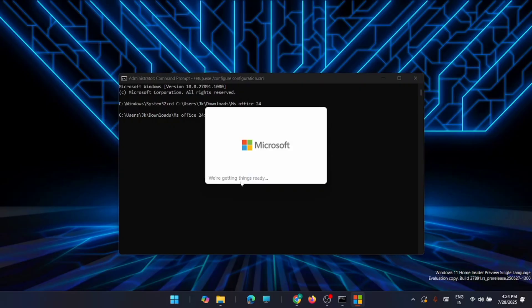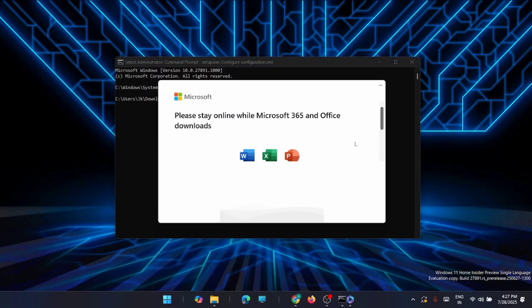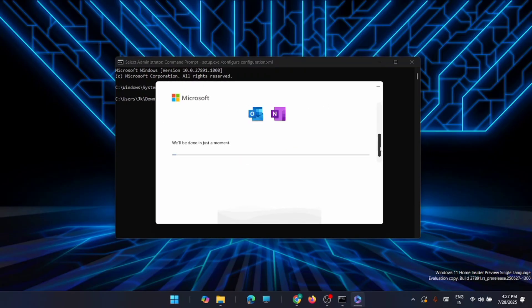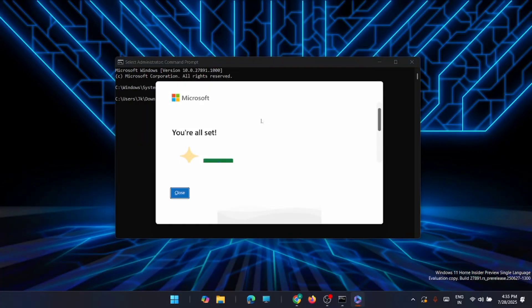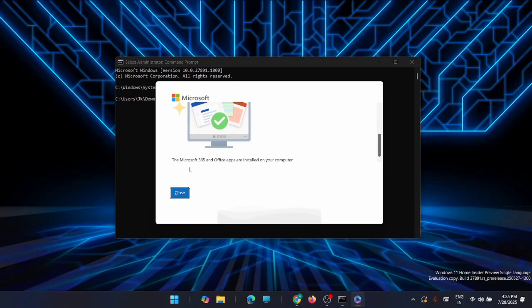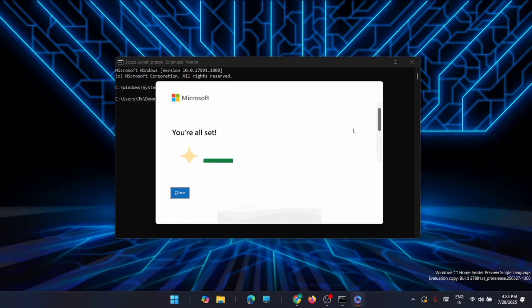The installation has started — you can see it here, the installation is getting ready. Yes, the installation has just begun. It will take a little time to complete, so wait until the process finishes. Once the installation is complete, you will get the message that you are all set and Microsoft 365 and Office apps are installed on your computer. You have completed the process successfully — you can close this window.